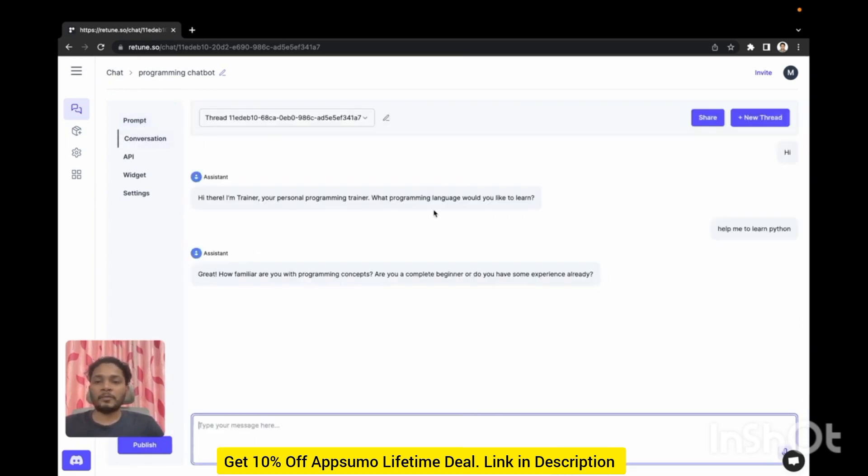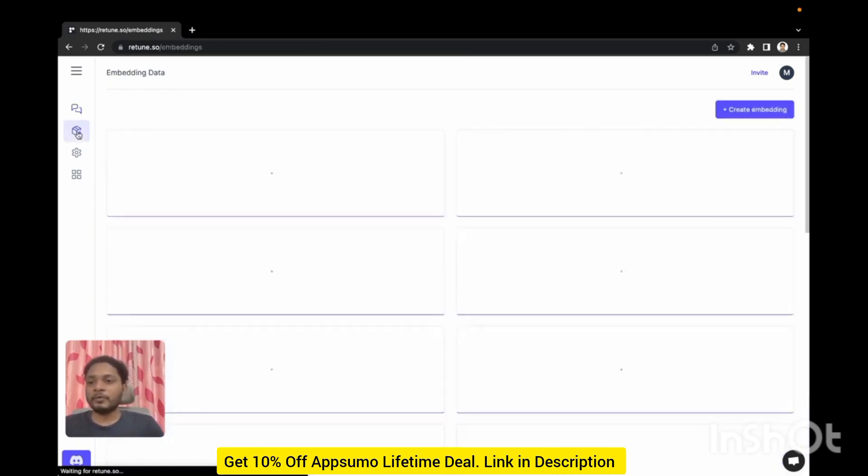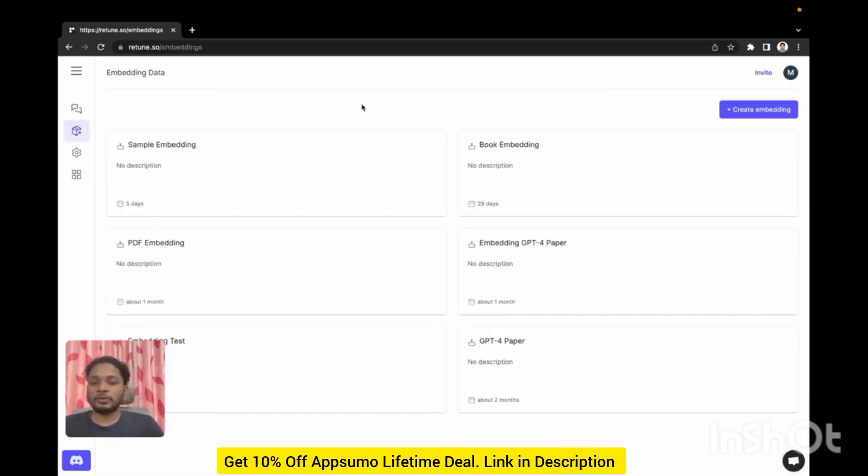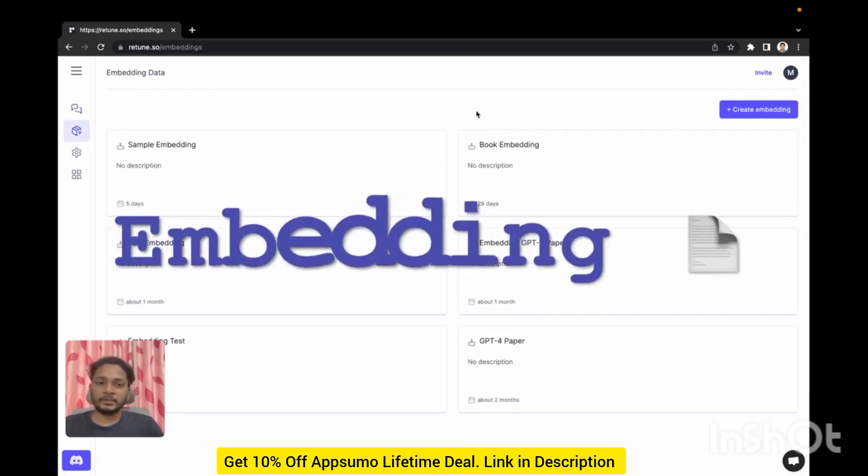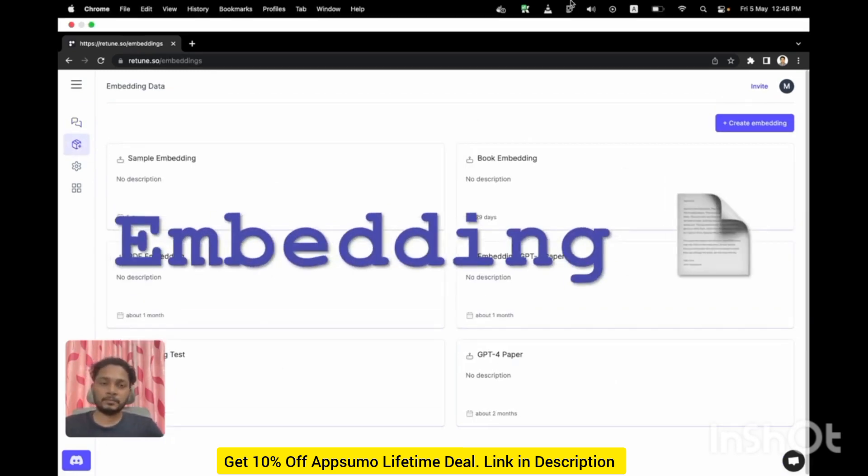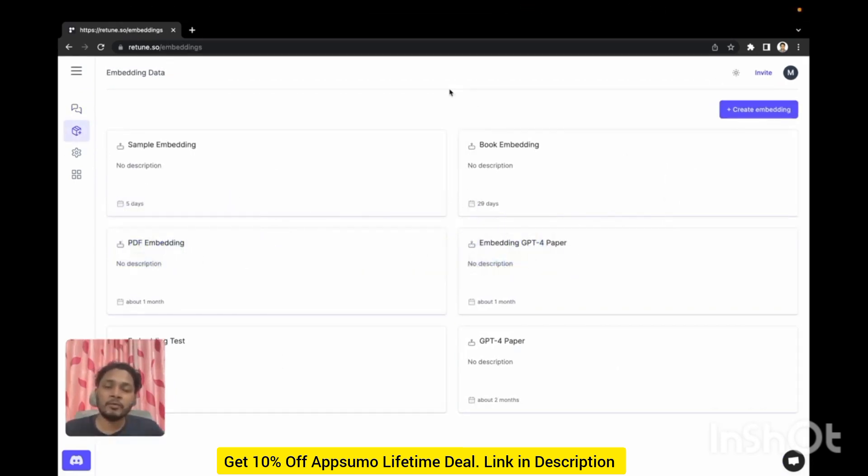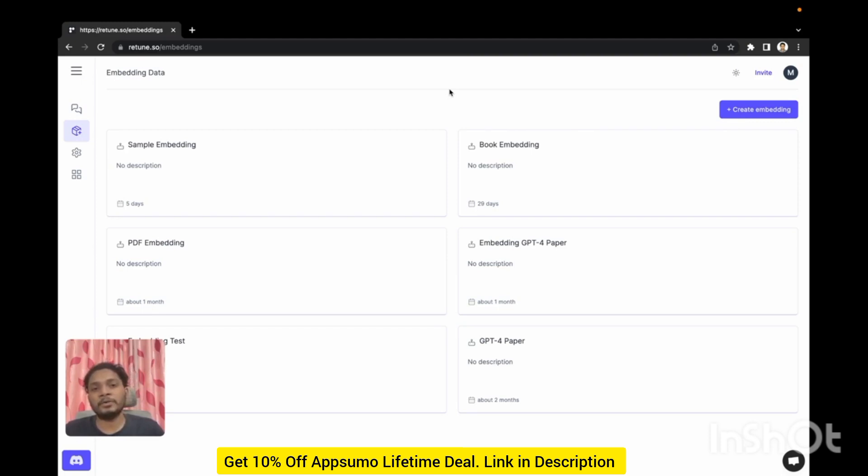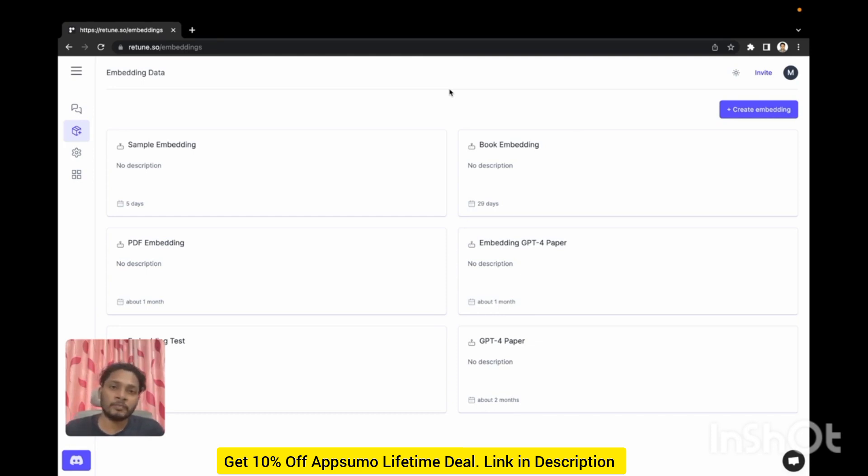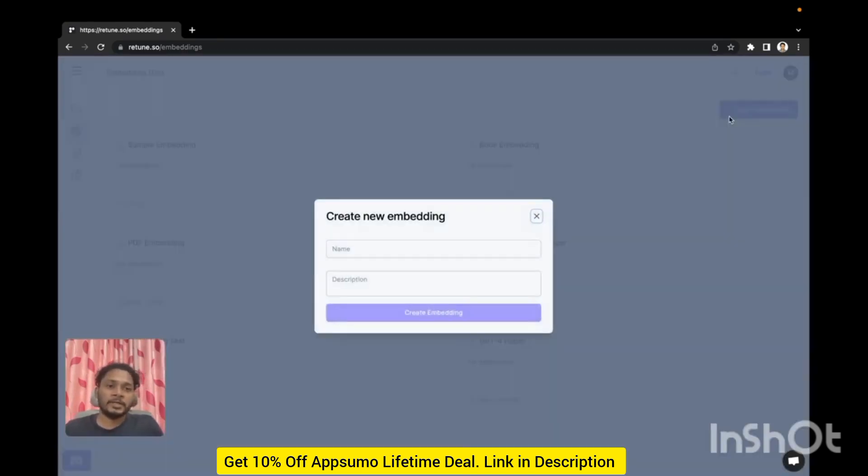That's from chatbot section. Now if you go to the embedding section you can create embeddings which is basically vector representations of your text data. And later you can connect those embeddings with your chatbot so that bot has all the context from your data and it can be anything like any book, document, or paper.